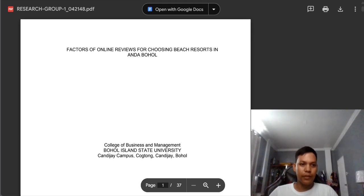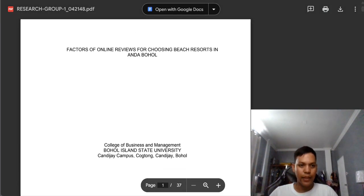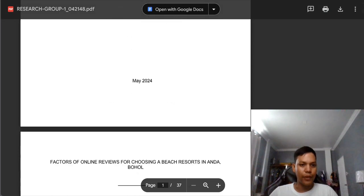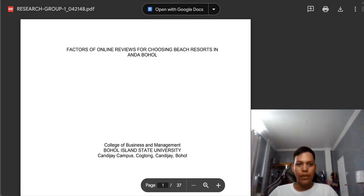Hello class. I'm done checking your manuscript and I put only the comments to the output of your leader. I made this video to discuss and explain the corrections or comments that I have observed from your manuscript. I prepared here 14 outputs or 14 manuscripts that I provided comments. I will start with group 1 until group 14.